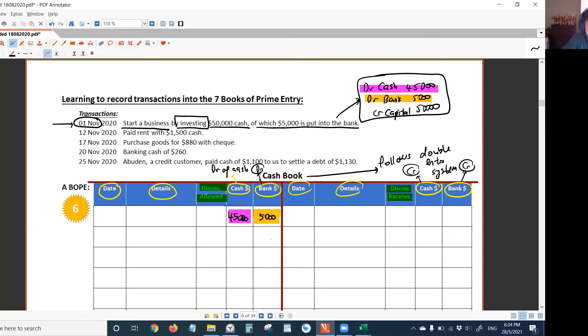For the detail, write the name of the other account — write 'capital'. Then write the date. Leave the date to last — easiest thing, write it last.